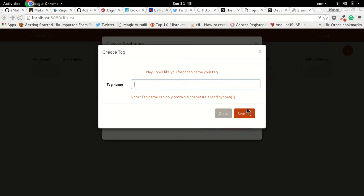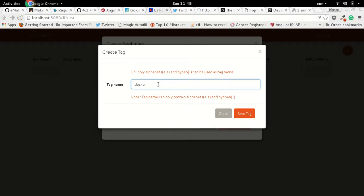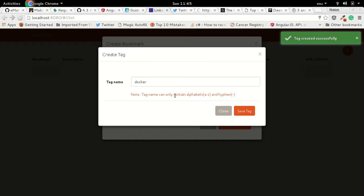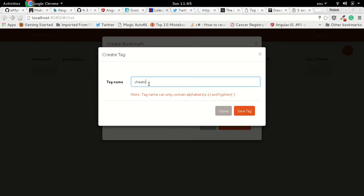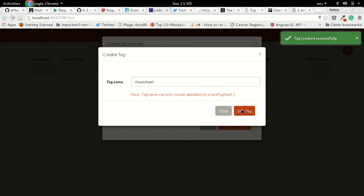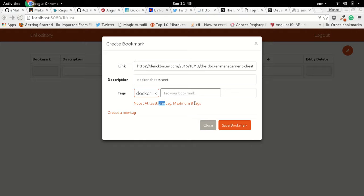It will warn you if you forgot to name your tag, or if your tag name contains anything other than alphabets and hyphens — numbers are not allowed. So only alphabets and hyphens are permitted. Save tag — tag is created. Now we can tag our bookmark with 'docker' and let's create one more tag 'cheat-sheet'. It requires at least one tag and you can only have eight tags maximum. Let's attach 'cheat-sheet' and save the bookmark.